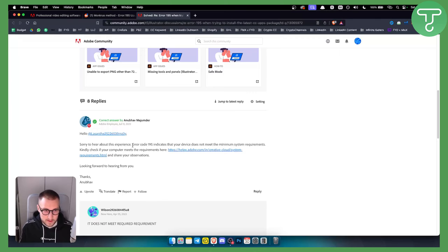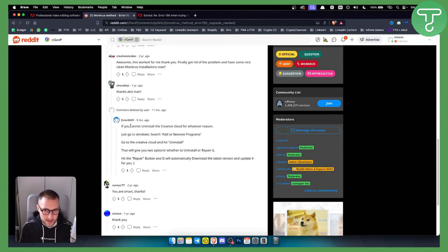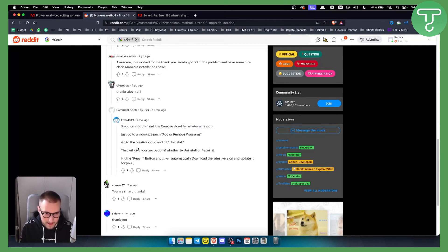This error code can also happen for multiple different reasons, such as maybe a Creative Cloud error as well. As you can see right here on Reddit, I found one person that had this error code. You can also uninstall the Creative Cloud, but what you can do instead of uninstalling it is basically go and repair it.